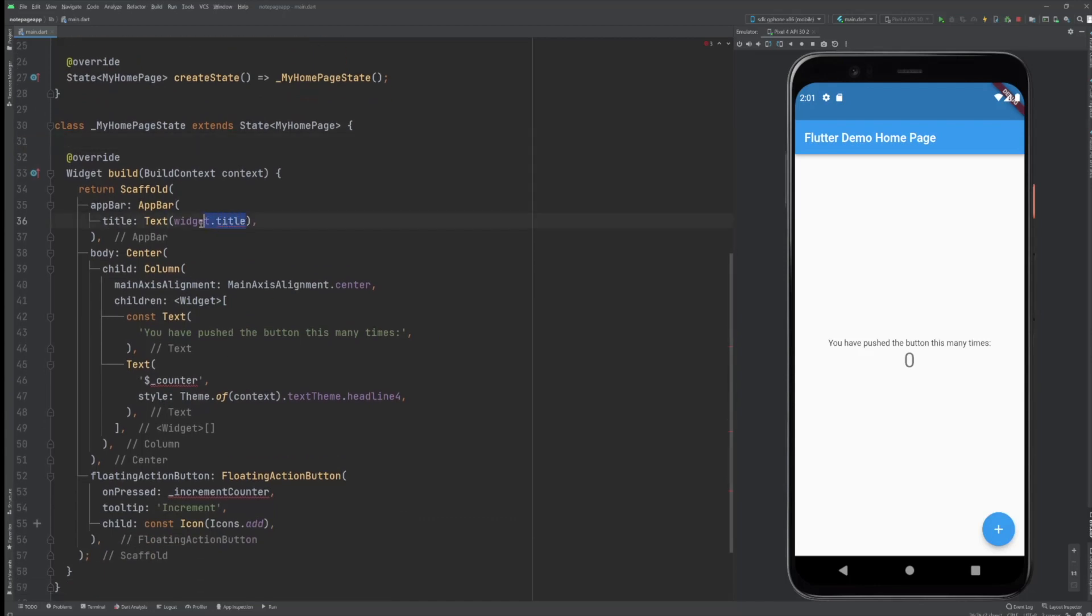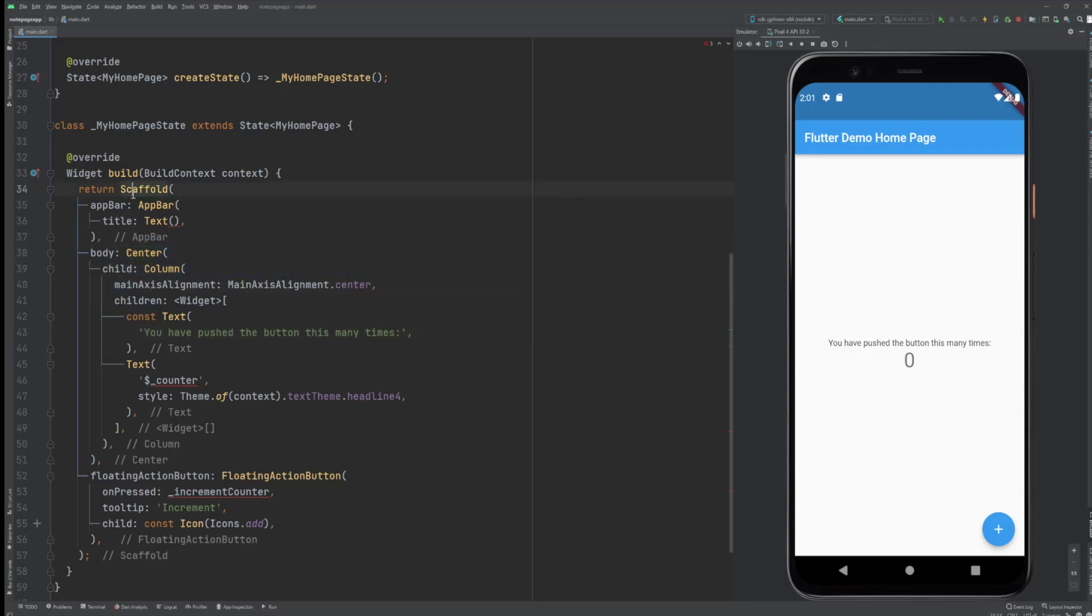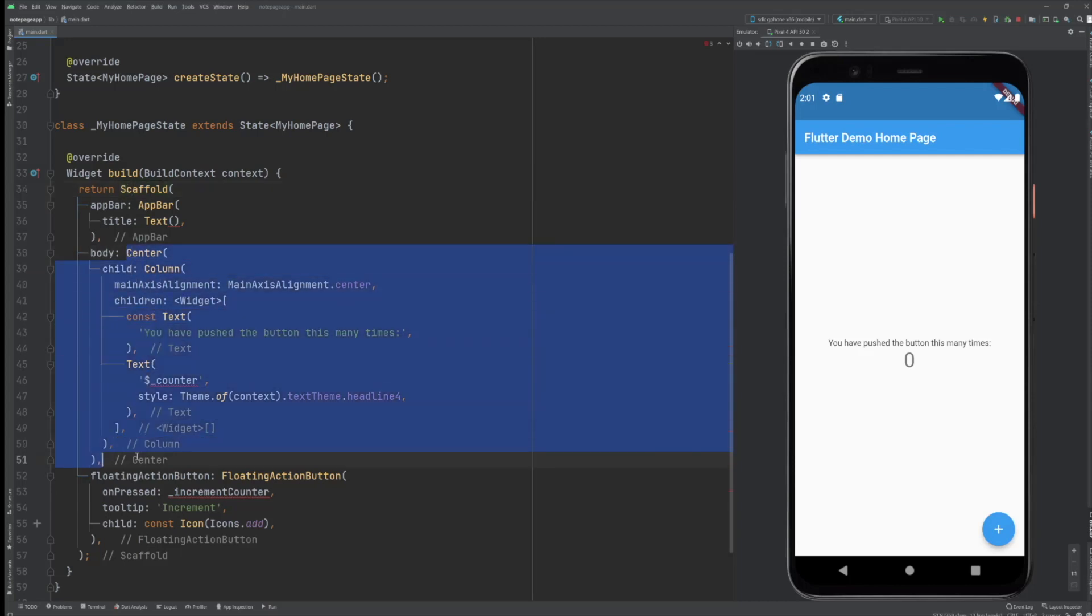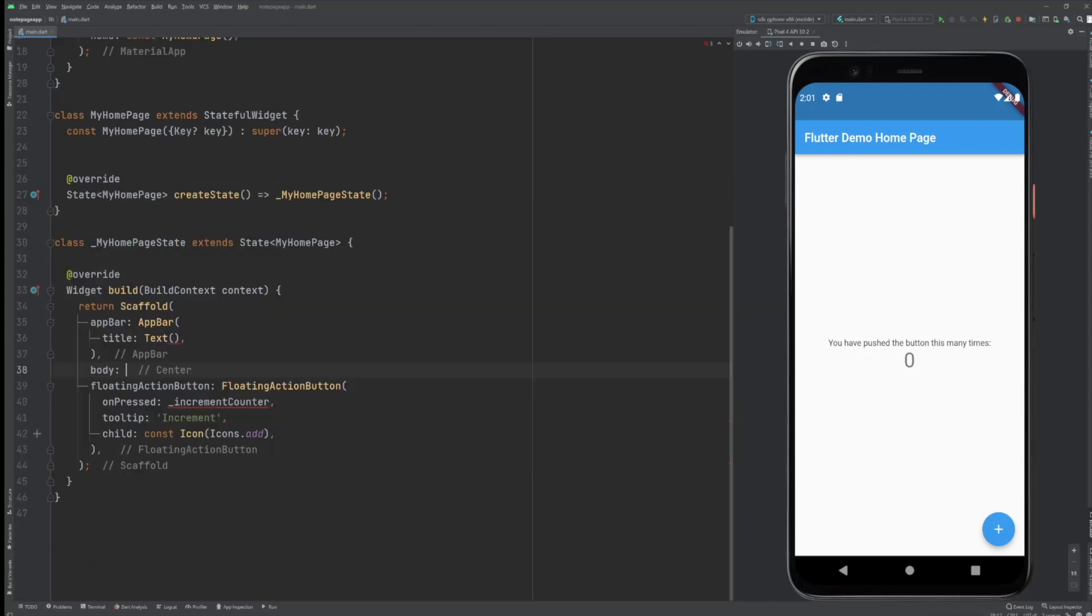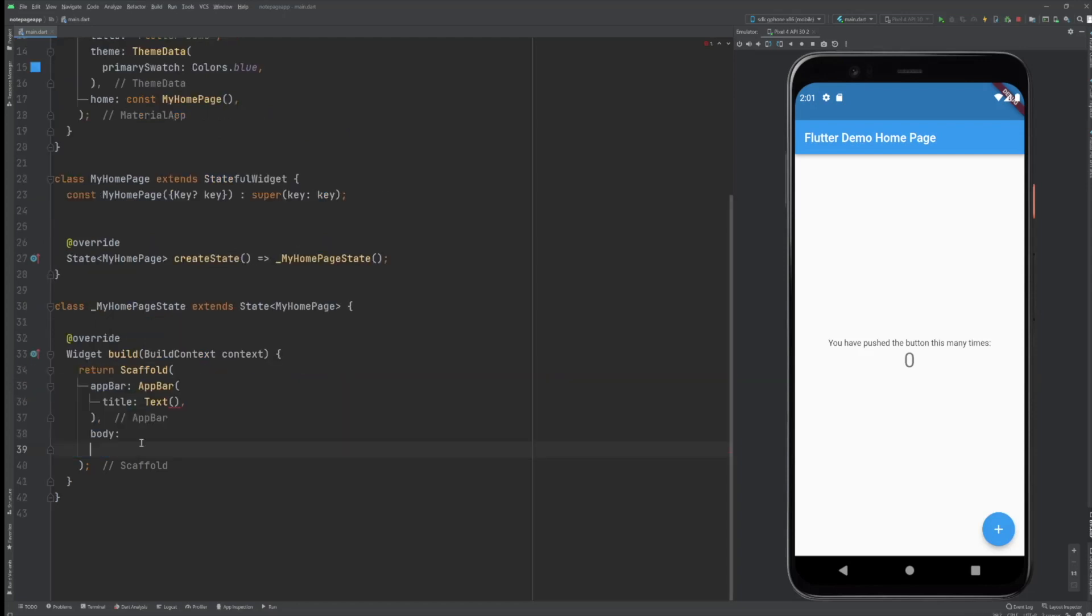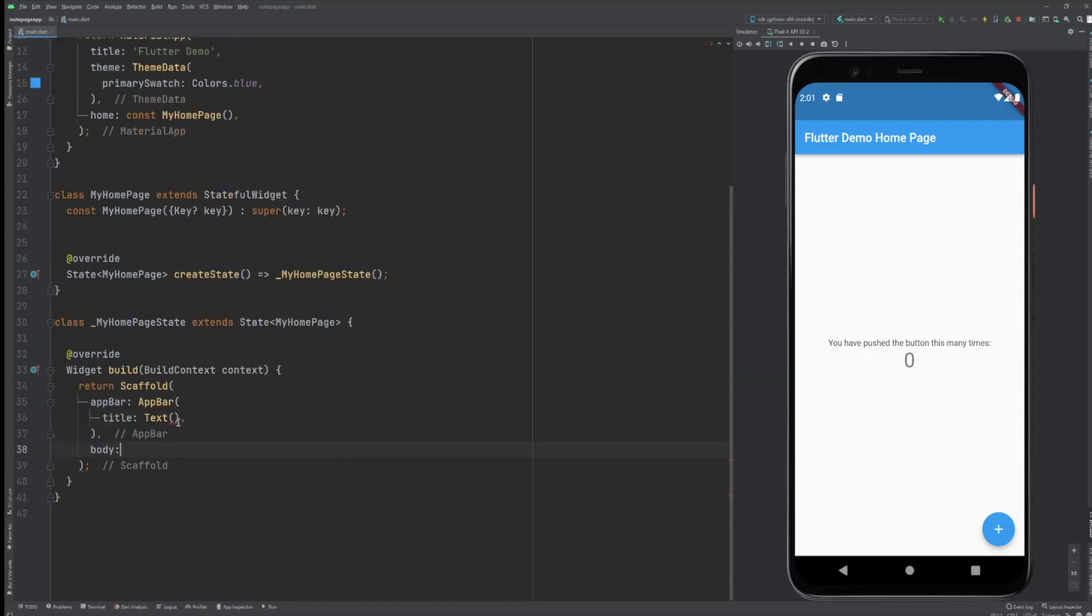Actually when I look at it, everything that's inside the scaffold body we don't need. We're gonna create our own stuff. I'm gonna leave this and certainly no floating action button, and for now let's get a container in here just to make it compile.